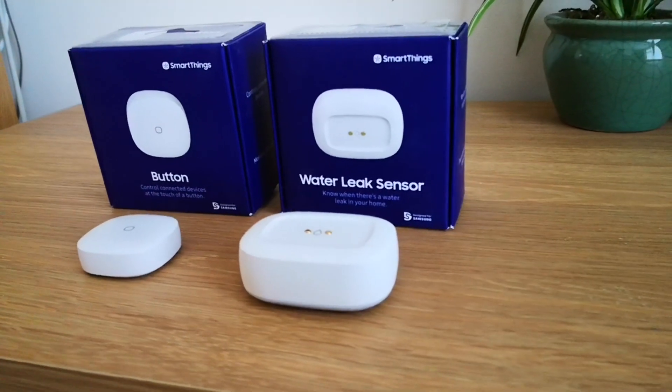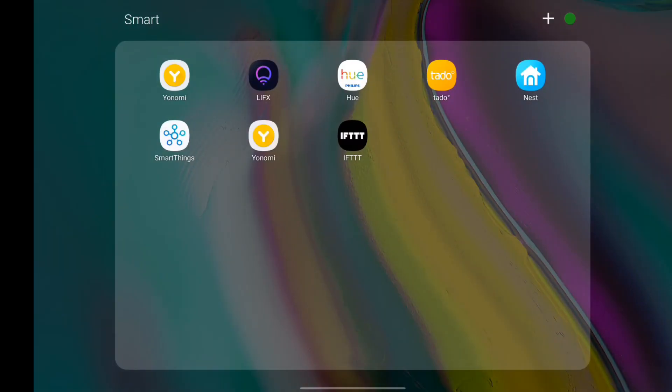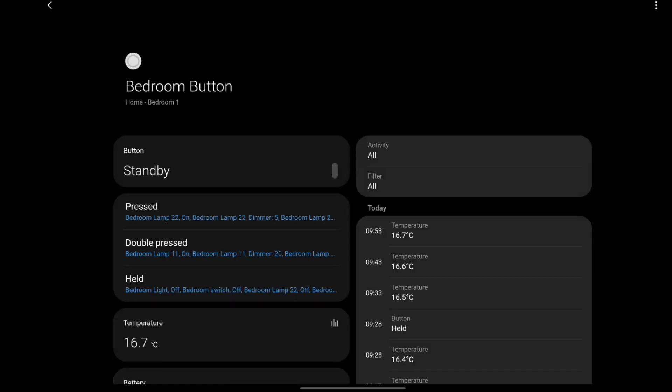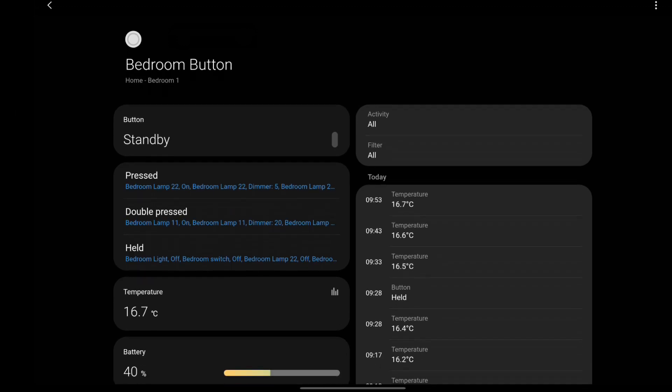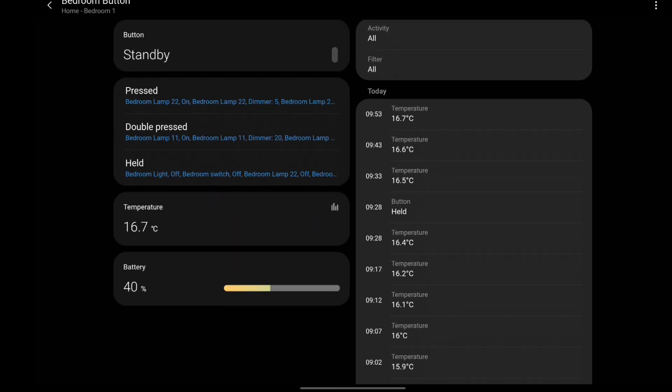If you open up the SmartThings app and select your devices or sensor, here I have a button, you can see at the left the current temperature which is 16.7 degrees Celsius, and on the right the device history showing when the button was pressed and the temperatures.